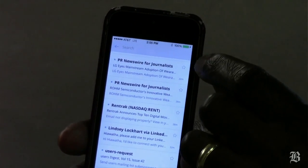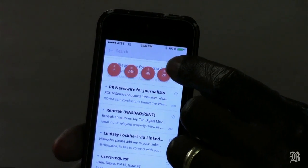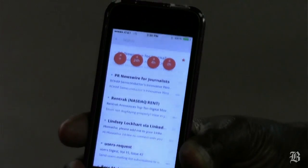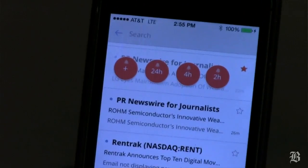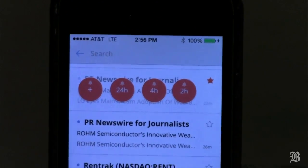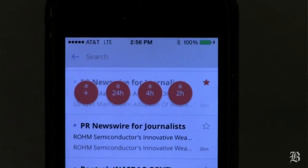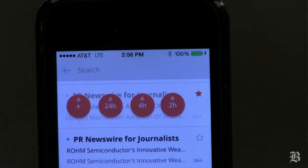Let's start with one called Cloud Magic. Let me show you two of my favorite features. One of them is this little star that you find next to each email message. You tap it, and it gives you this little opportunity to choose a sort of a snooze button for your message. You can set it for two hours, four hours, or 24 hours.